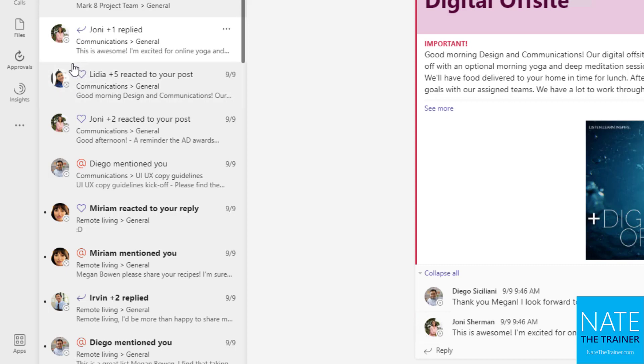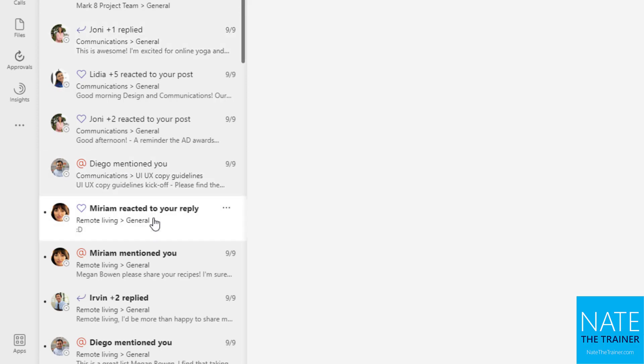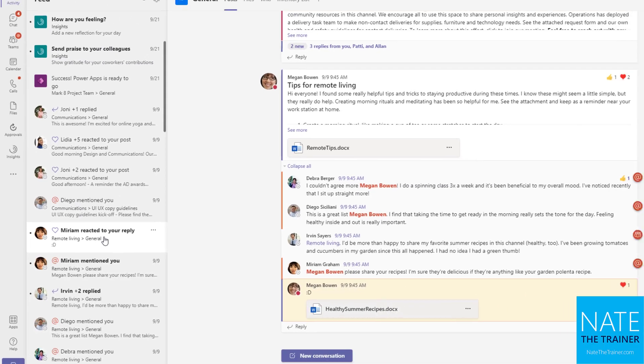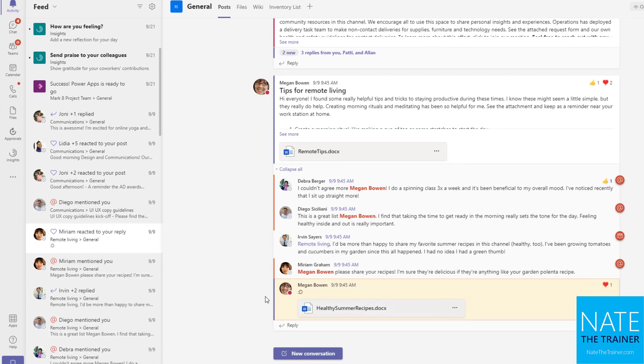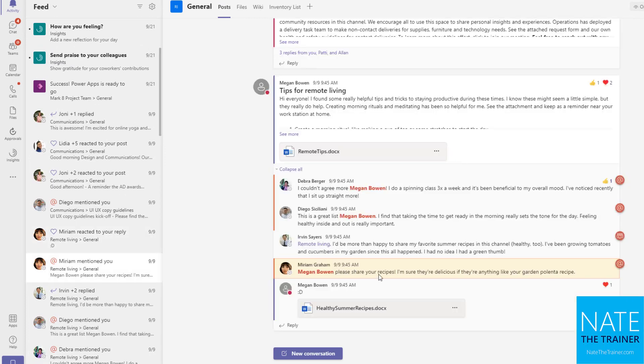We've got a heart, which is a reaction to a post, or an at sign, which is an at mention. Whenever you click on any of these notifications, notice it takes me straight to that message and highlights it in yellow so I can see it before it fades back to its normal tone.